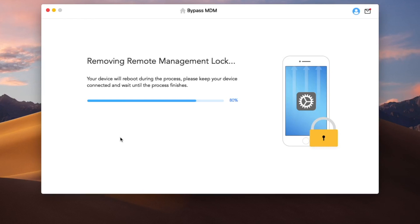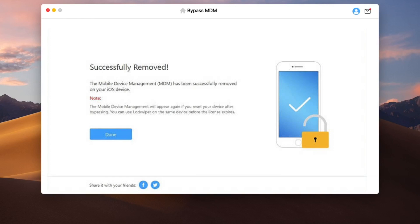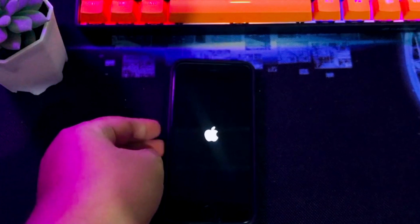Once the process is finished, the MDM on your device has been bypassed successfully. Then go back to your device. Your device is automatically restarted. Please wait. And now the MDM lock is successfully removed from your device.